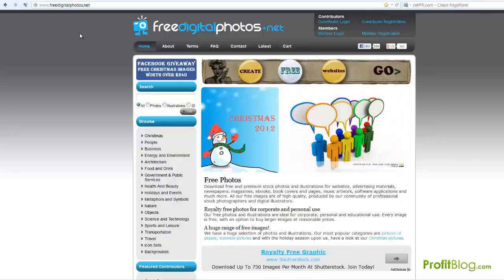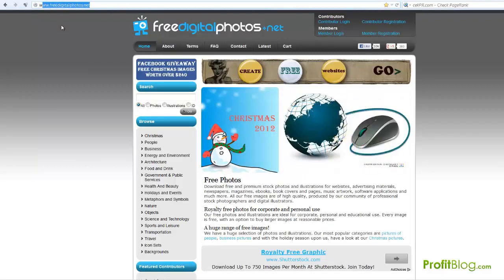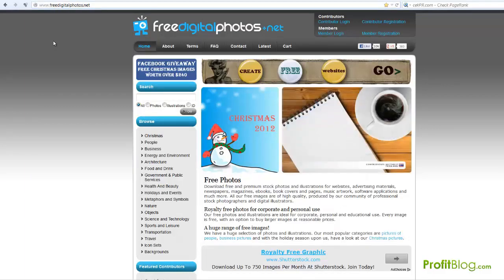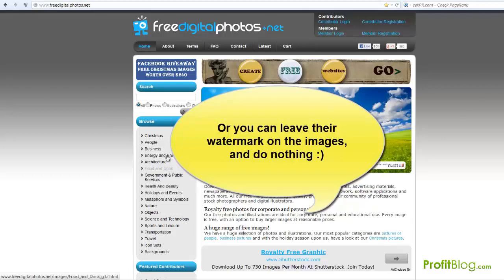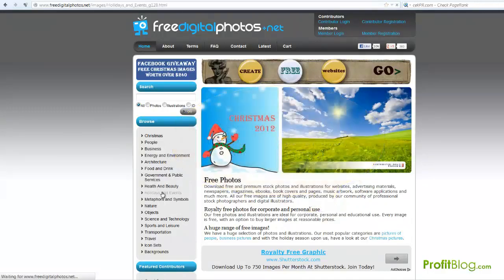My other favorite one is called FreeDigitalPhotos.net. This site is really cool — they've got a lot of really high quality photos, but you will need to put a link back to the site on the page that you have the photo on. Let me just click on a couple of these to show you a quick example.